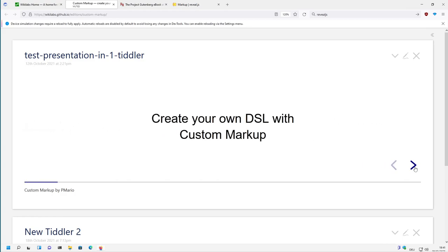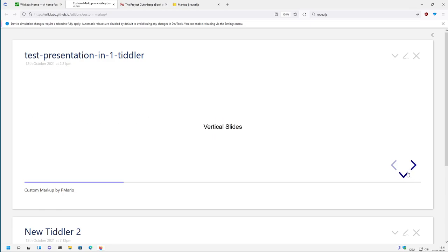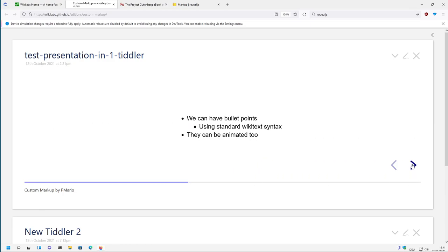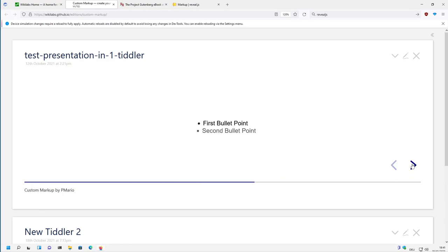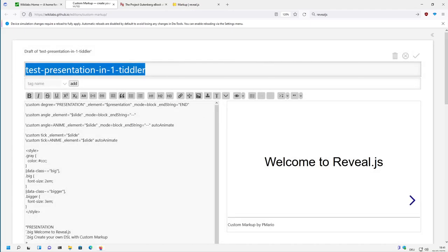So we have some horizontal slides and then we have the possibility to create vertical slides, and then there is some animation. We will have a closer look at how all of this looks like.